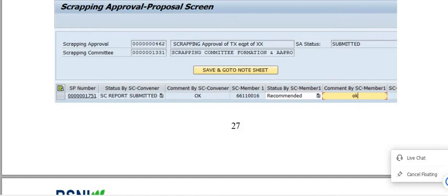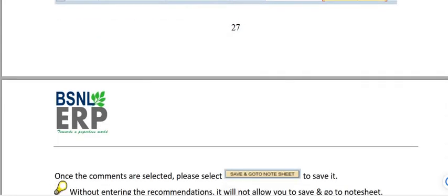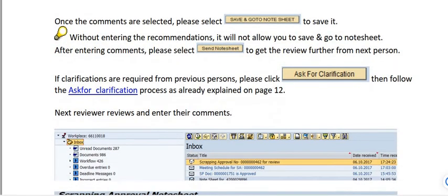This is the recommendation of scrapping committee member 1 against this scrapping proposal number. Once the comments are entered, please select Save and Go to Note Sheet. Without entering the recommendation it will not allow you to save and go to note sheet. After entering the comments, please select Send Note Sheet.